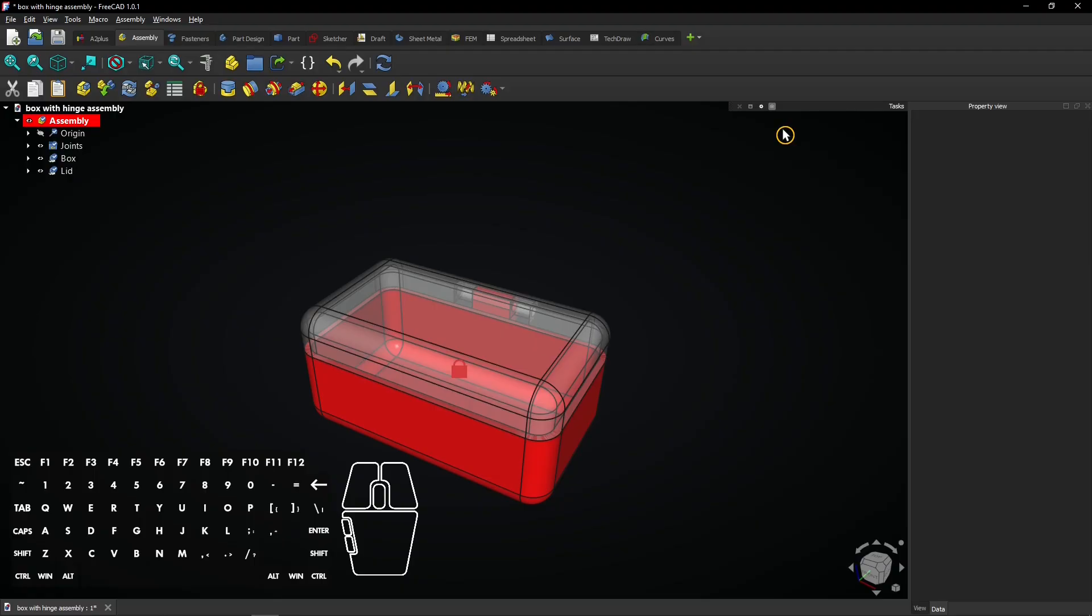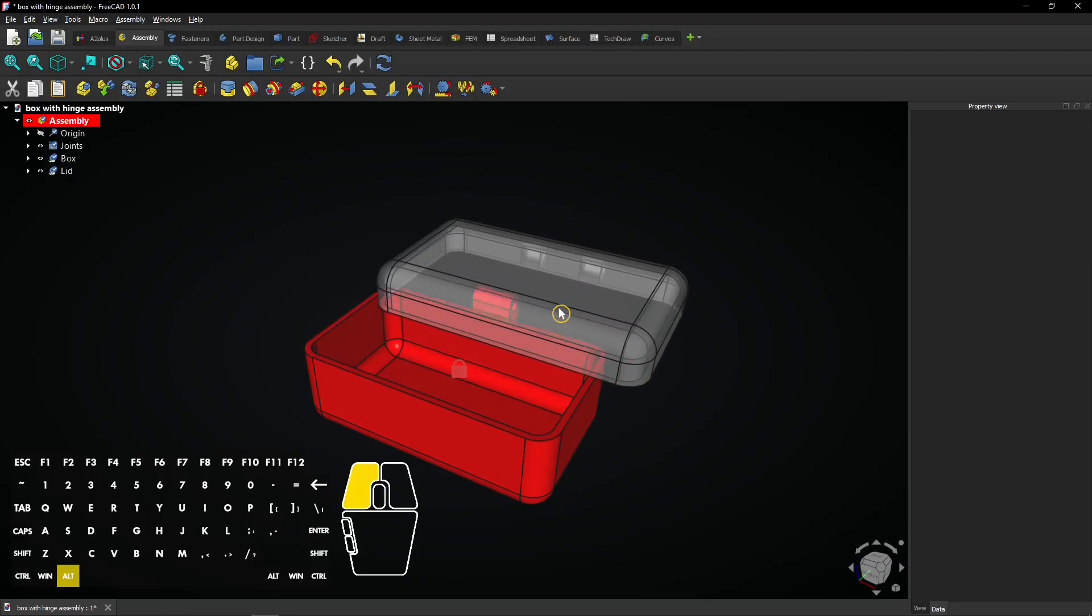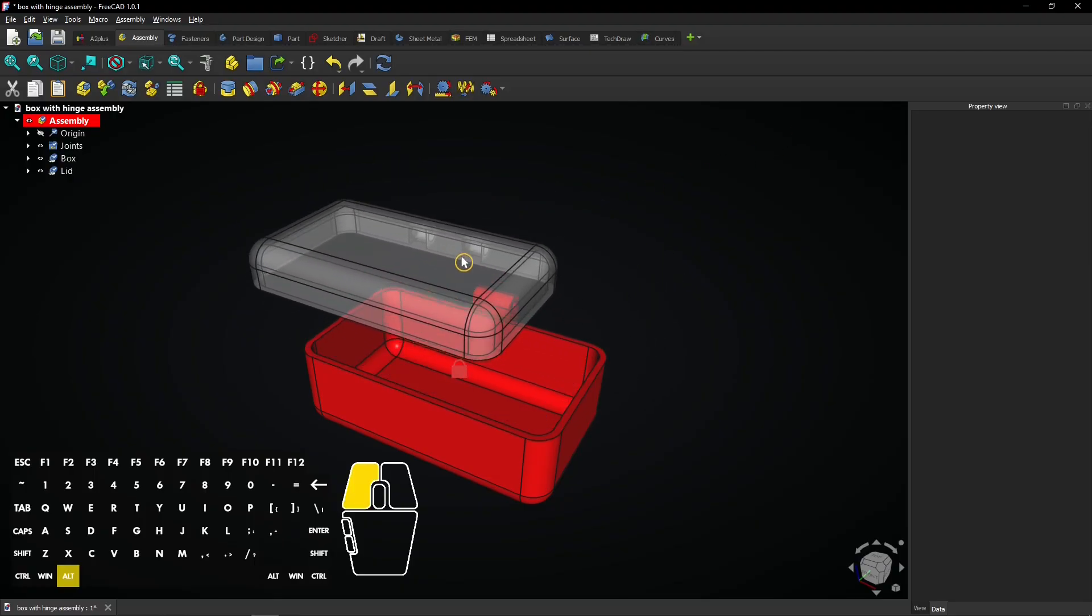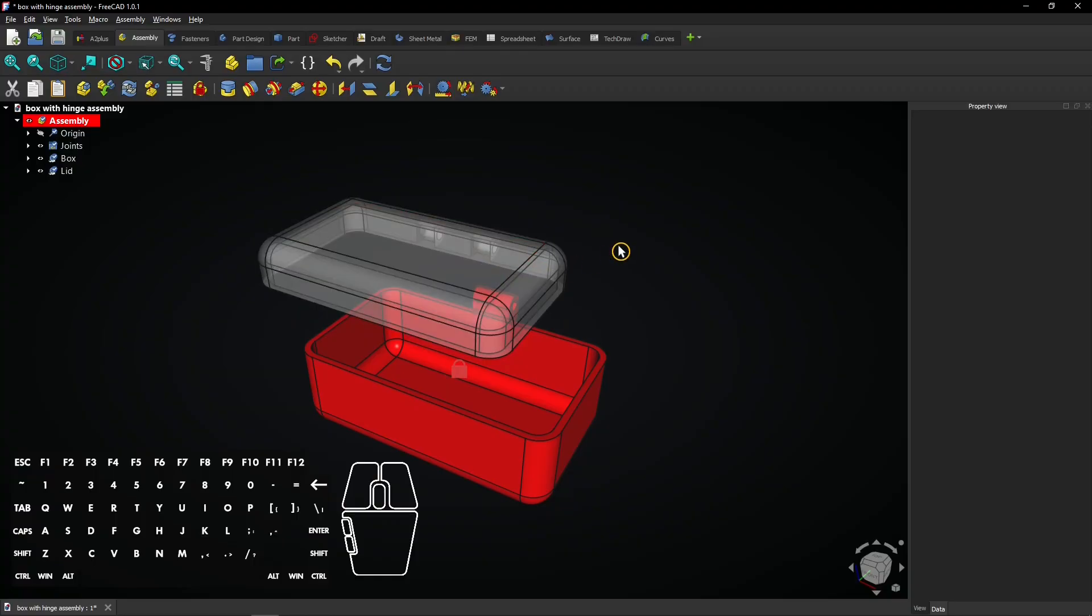Hold the ALT key, then click and hold left mouse button on a part to move it around. It has no constraints, so it can move freely. Let's undo this.